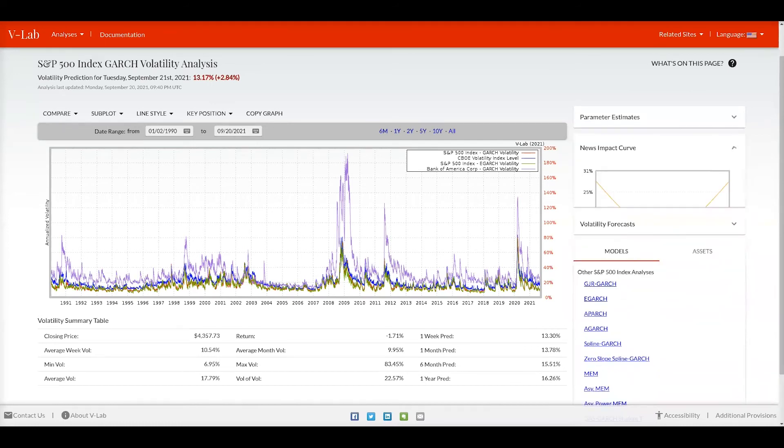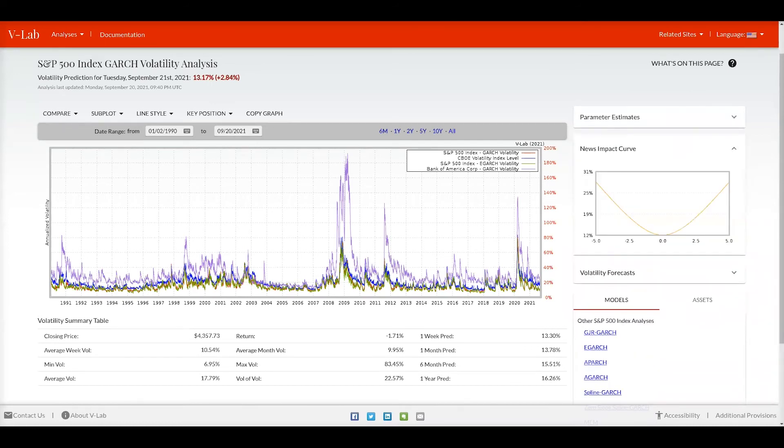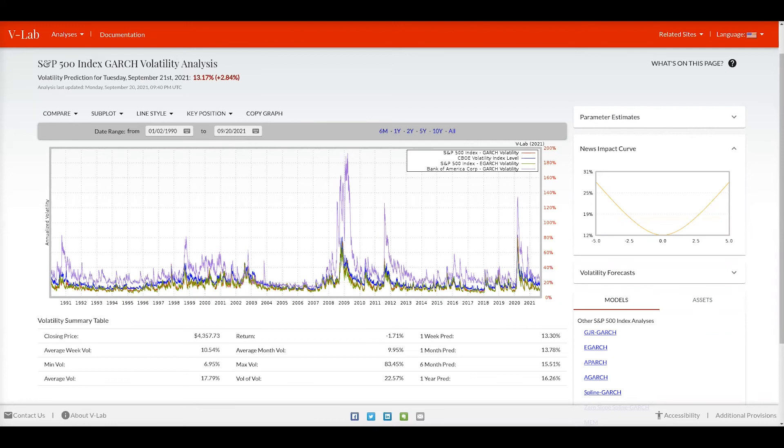The news impact curve graph shows us the impact of return today on tomorrow's volatility. As you can see, the GARCH model is a symmetric model, so we see a symmetric shape U curve. Should we have an asymmetric model like a GJR GARCH, we would see those asymmetric effects in this news impact curve graph.